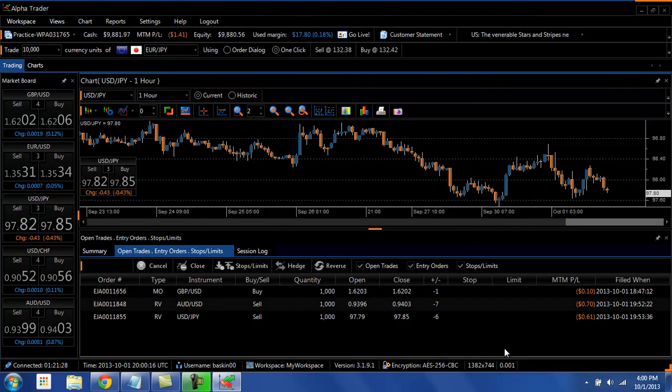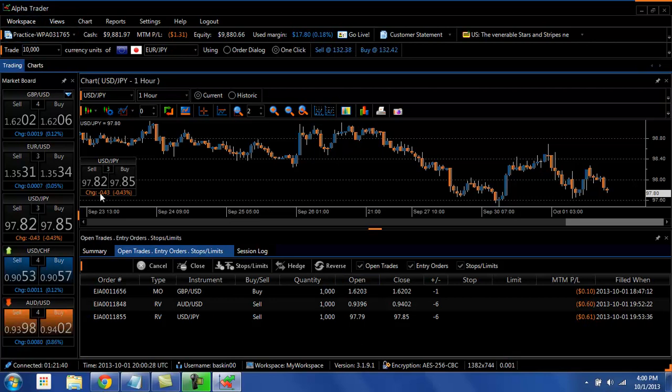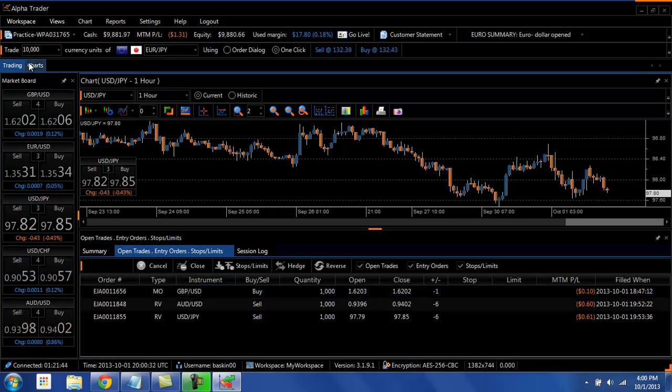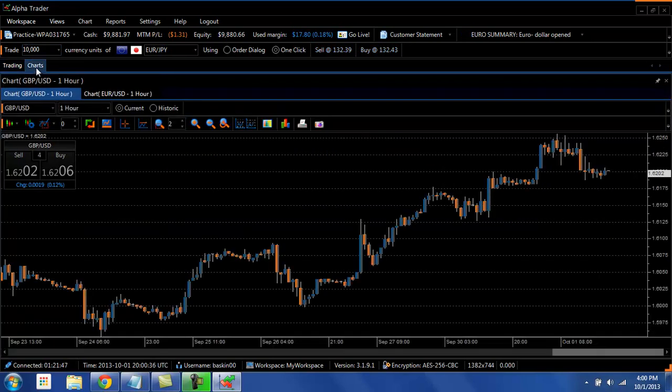One of the other good things that you can do is to build additional workspace tabs. For example, this is my trading tab. So I have my market board, my chart, my order summary. But if I like charts, I can create a tab that's just a chart.